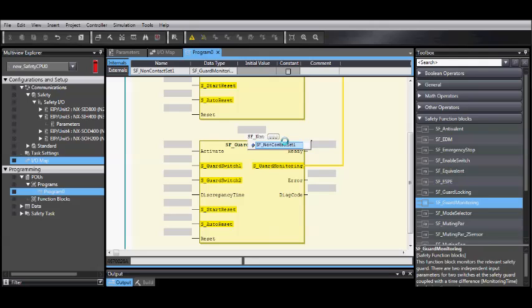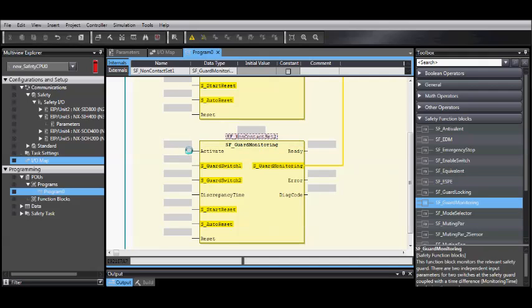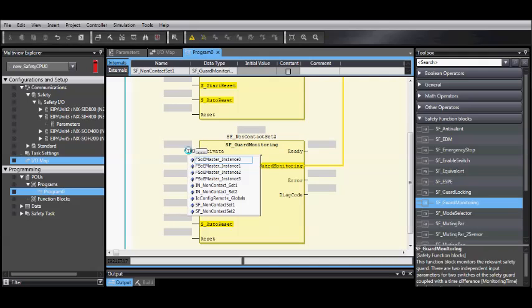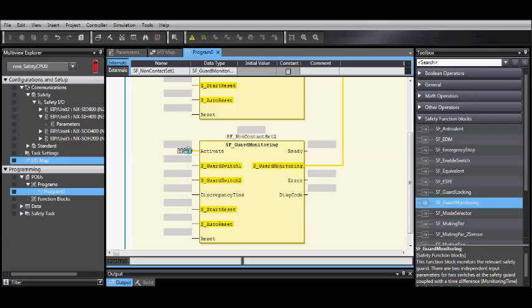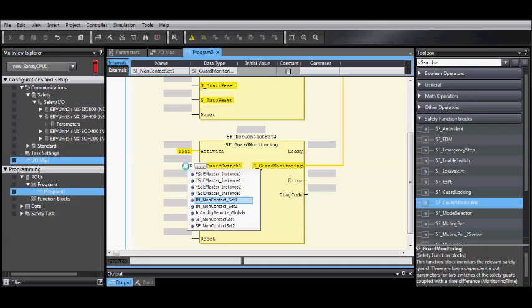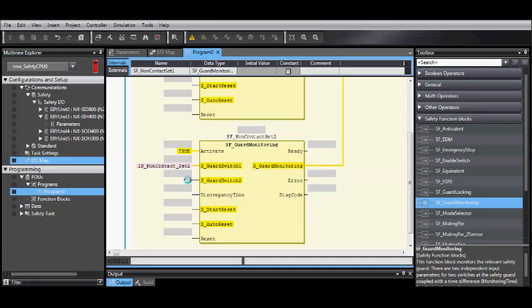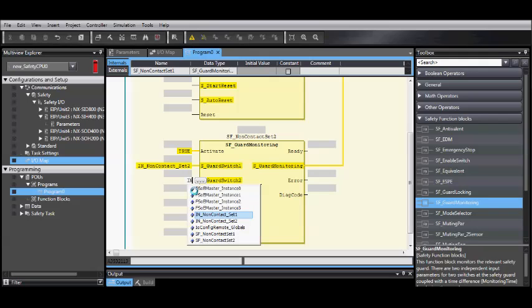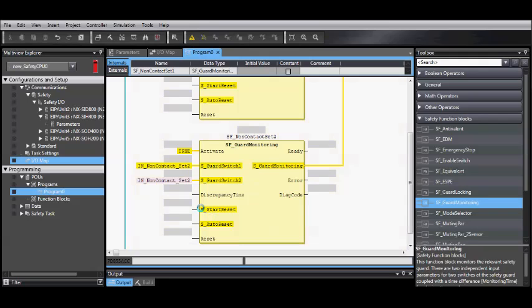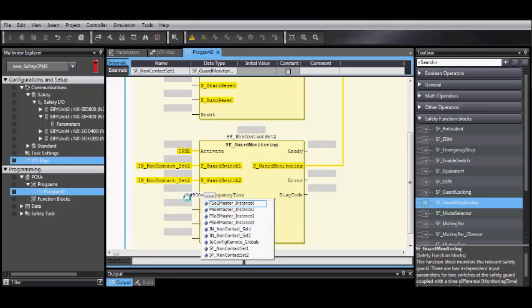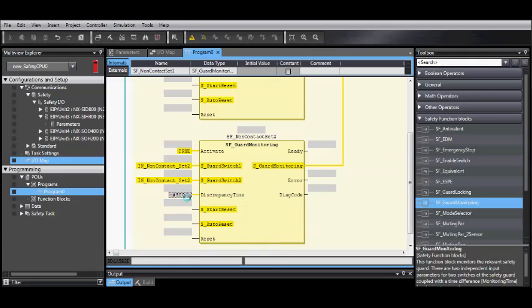Once again, give your new function block a unique name. For Activate, if you are not using the Safety Connection status, just enter TRUE. Now, select the non-contact switch for set 2 for both of the inputs. Discrepancy time is the same, T, pound, 500 milliseconds.